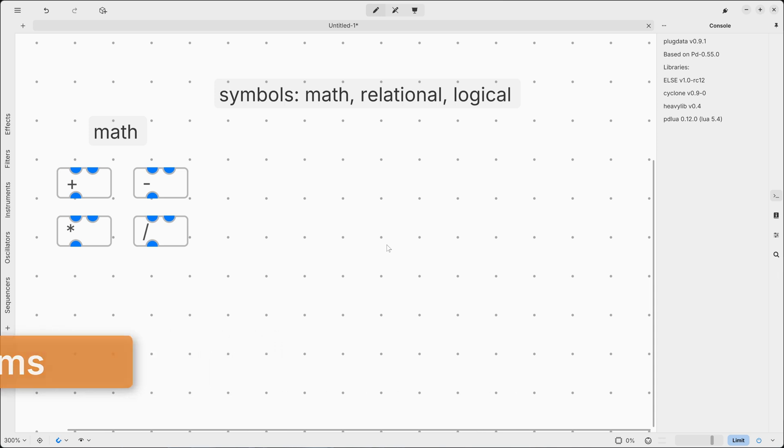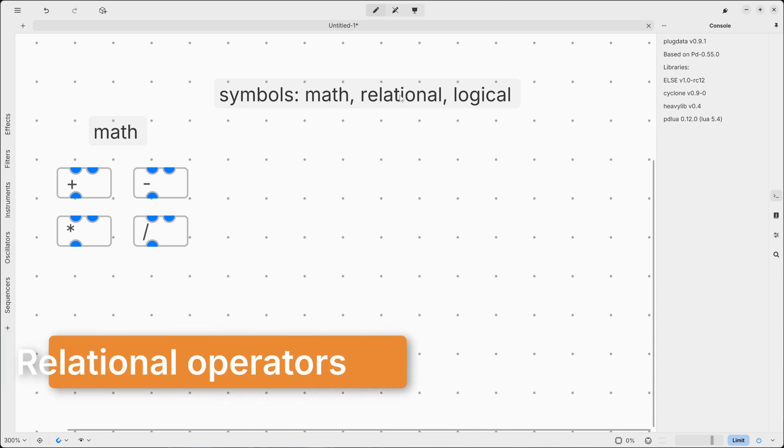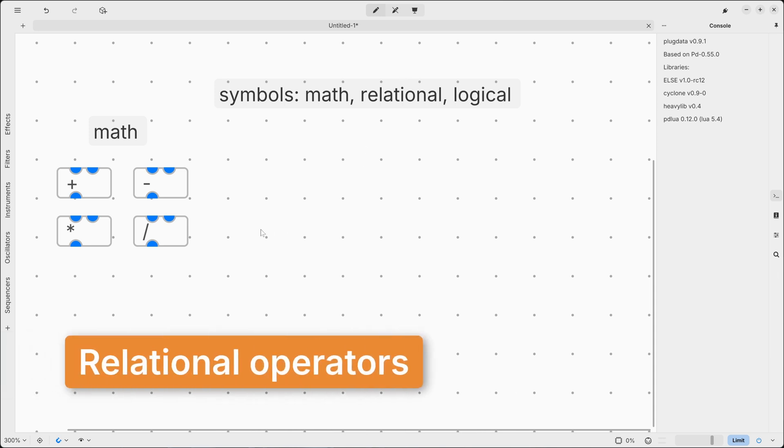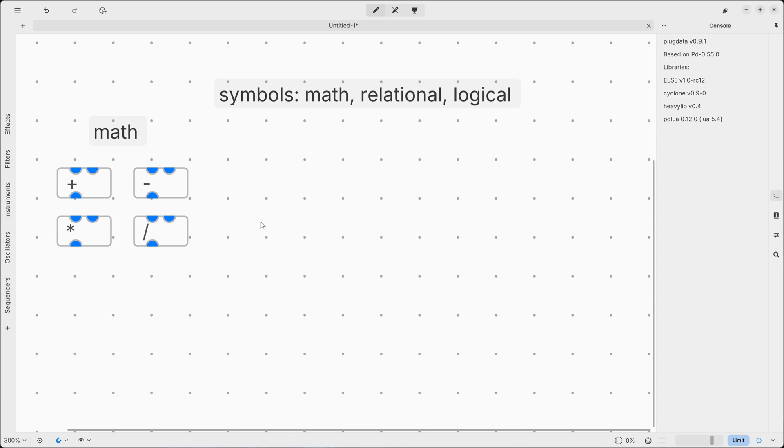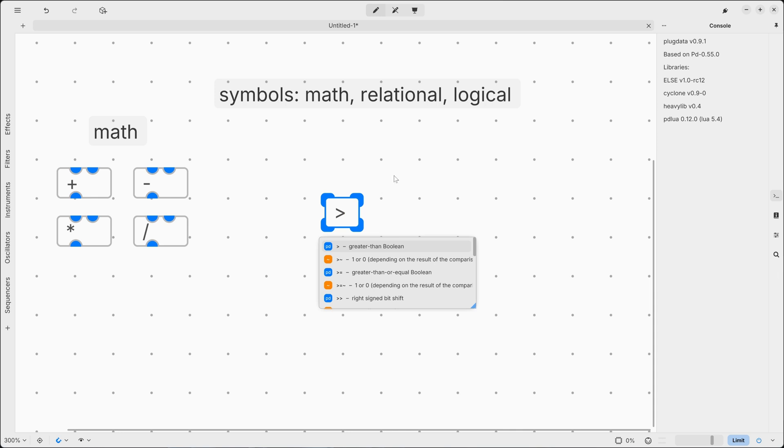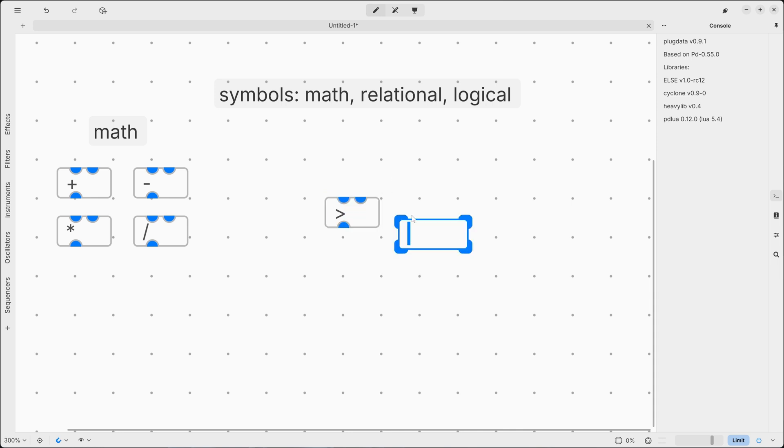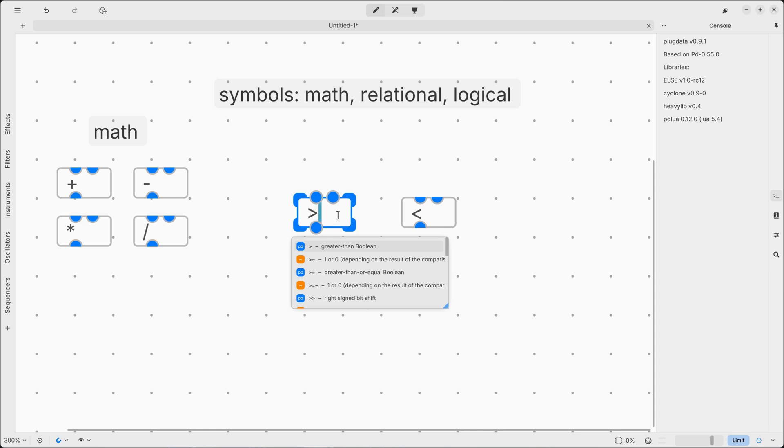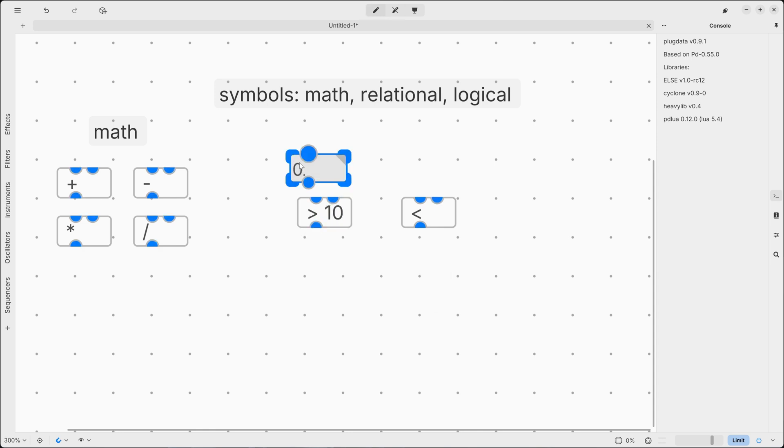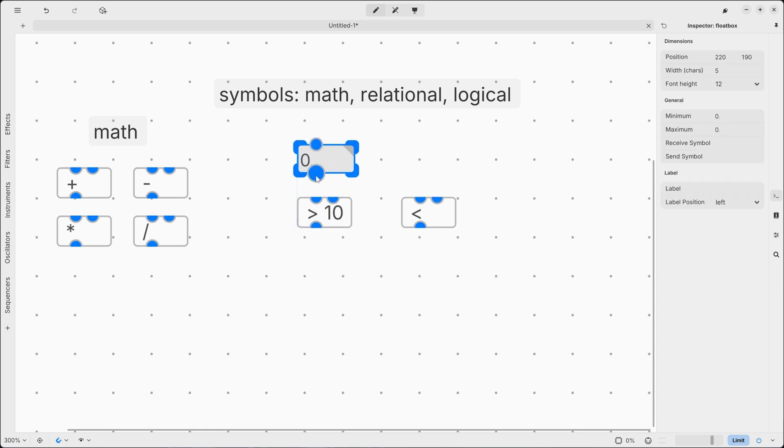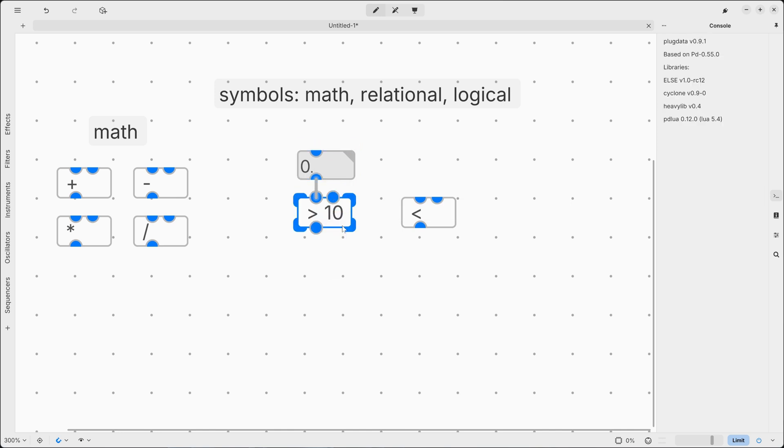Now we can start with relational operators. And as the name suggests, they can determine the relationship between values. So for example, greater than or less than are relational operators. We can introduce an argument, so our reference value, and we can use a float box here to input our number. And then we can add a toggle to visualize the output.